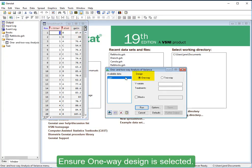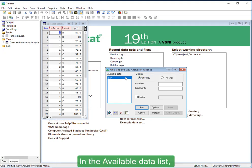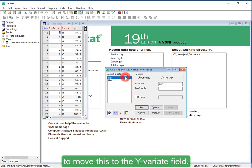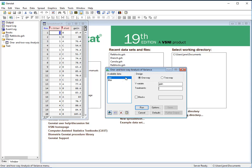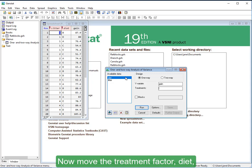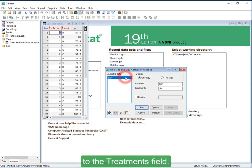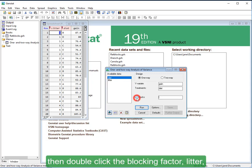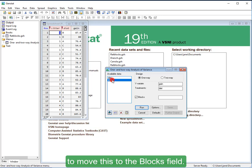Ensure One-Way Design is selected. In the available data list, double-click the response variable, Gain, to move this to the Y Variant field. Now move the treatment factor, Diet, to the Treatments field. Select Blocks, then double-click the blocking factor, Litter, to move this to the Blocks field.